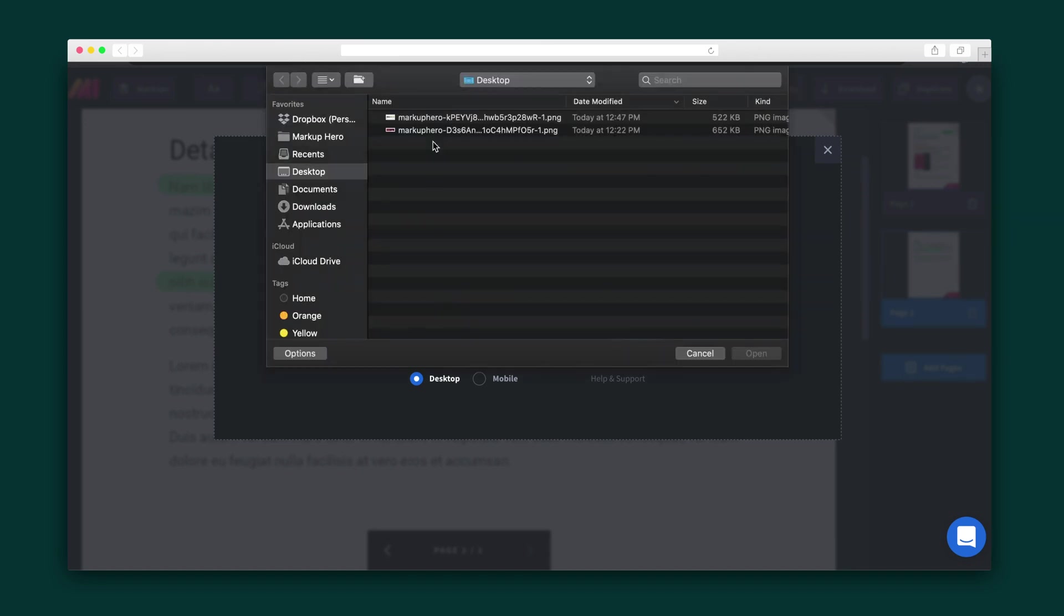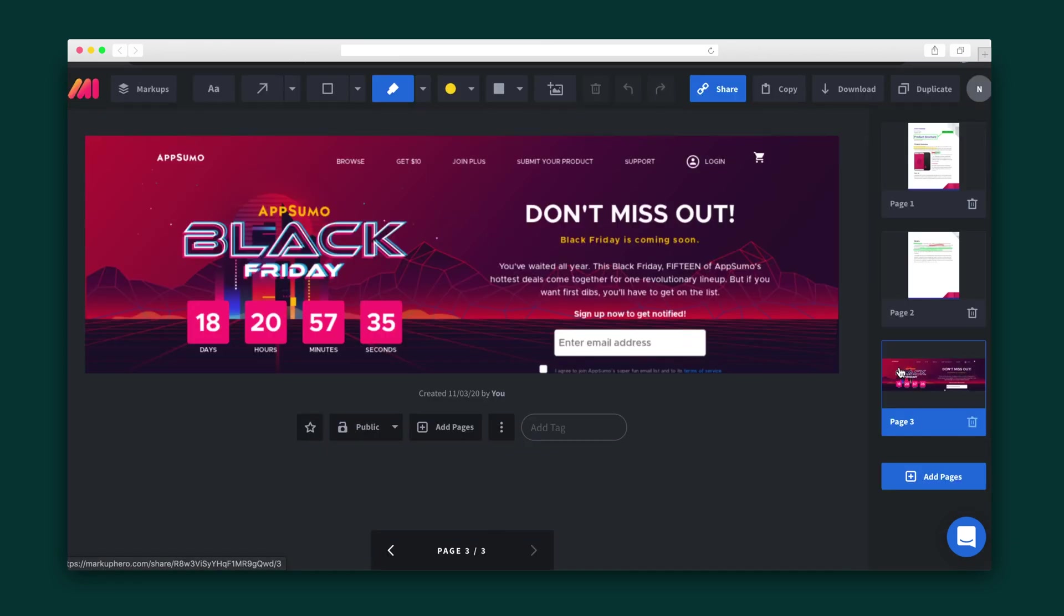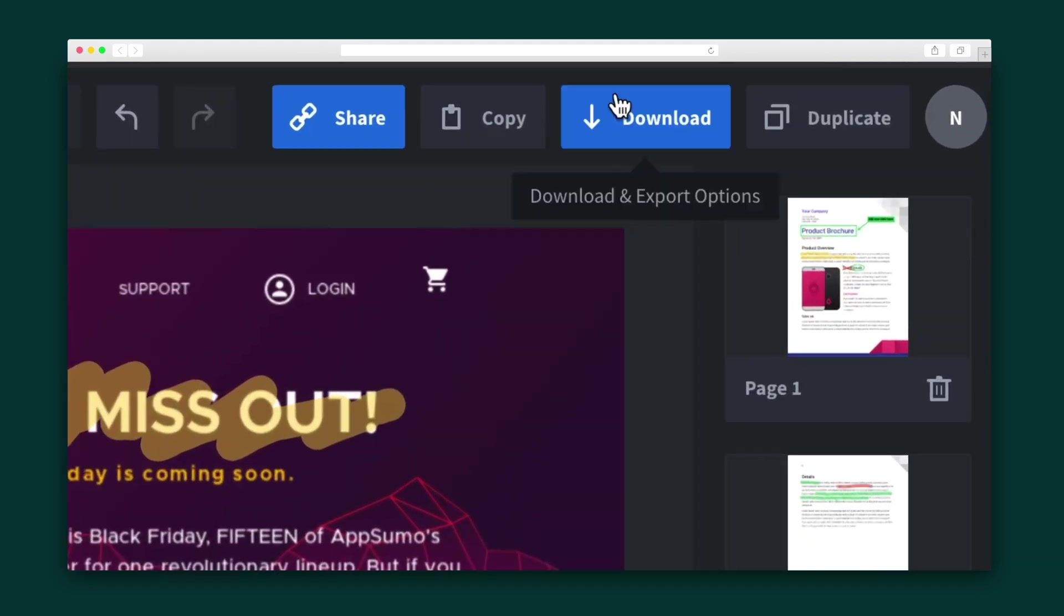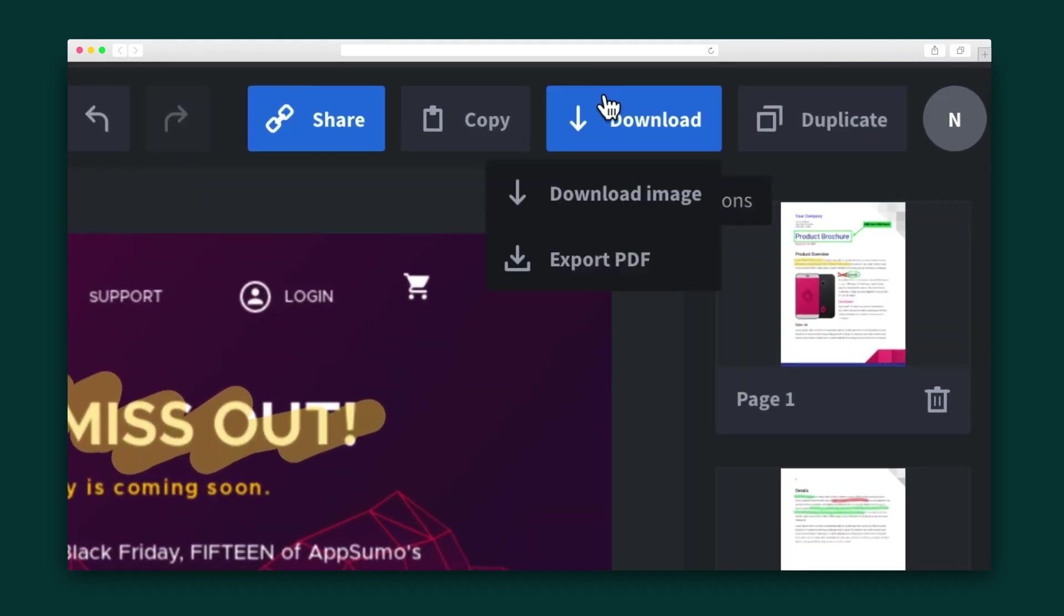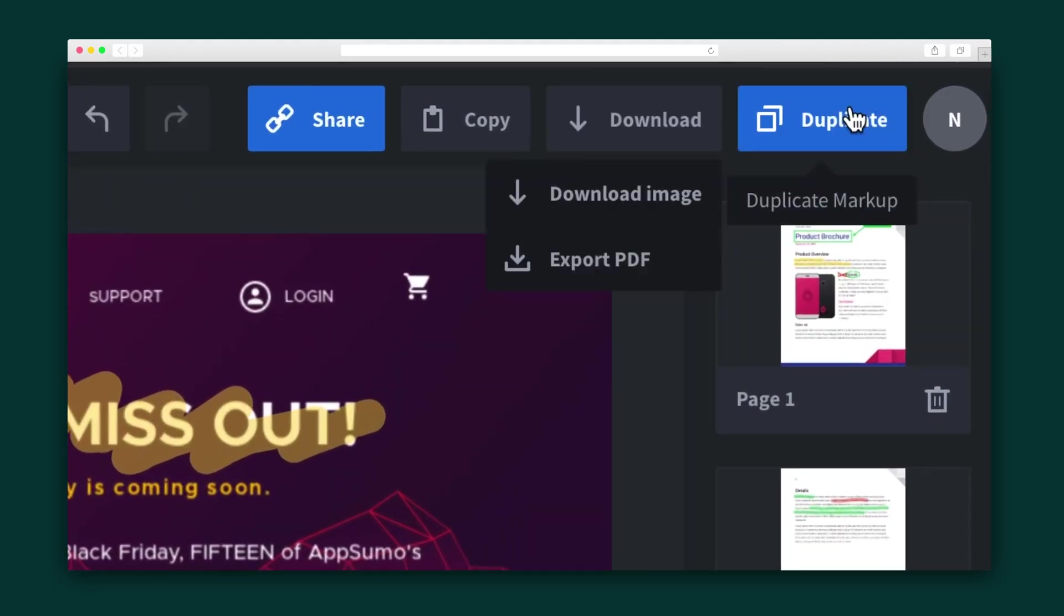Then, all you have to do is upload an image, and boom, that becomes your next page. You can also download the marked up file, export it as a PDF, or even duplicate it.